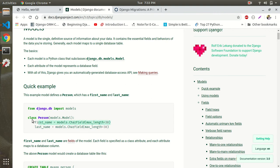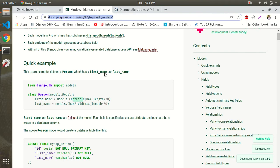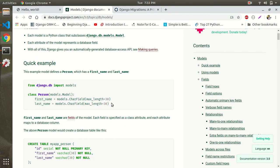Normally, a model is defined as a class. The class name is the model name, and it inherits from models.Model. The class name is simply represented as the database table name. For example, if you create a class called Person inheriting from models.Model, it will create a Person table. Fields like first_name and last_name are defined using models.CharField.